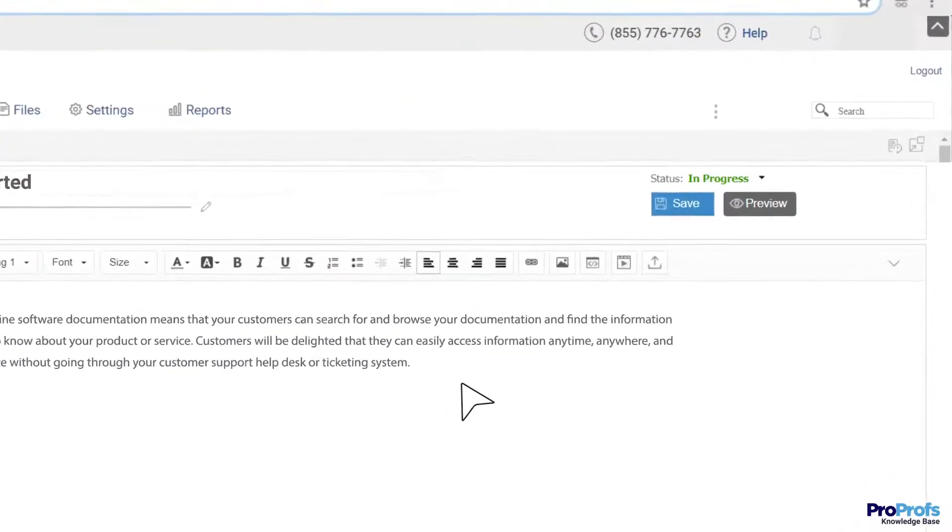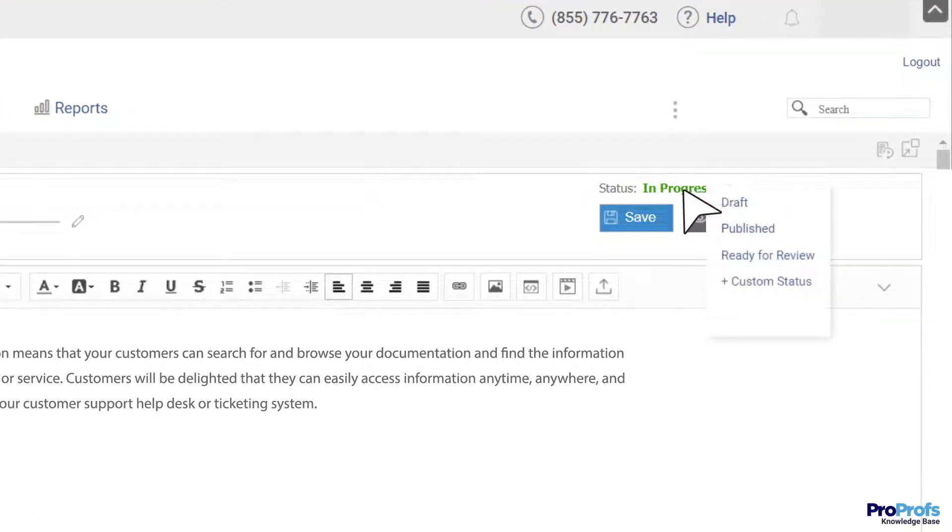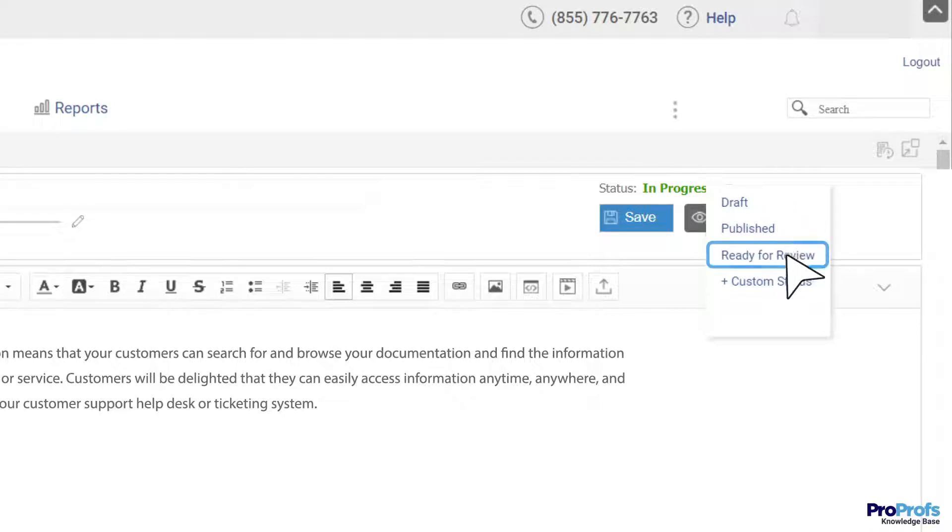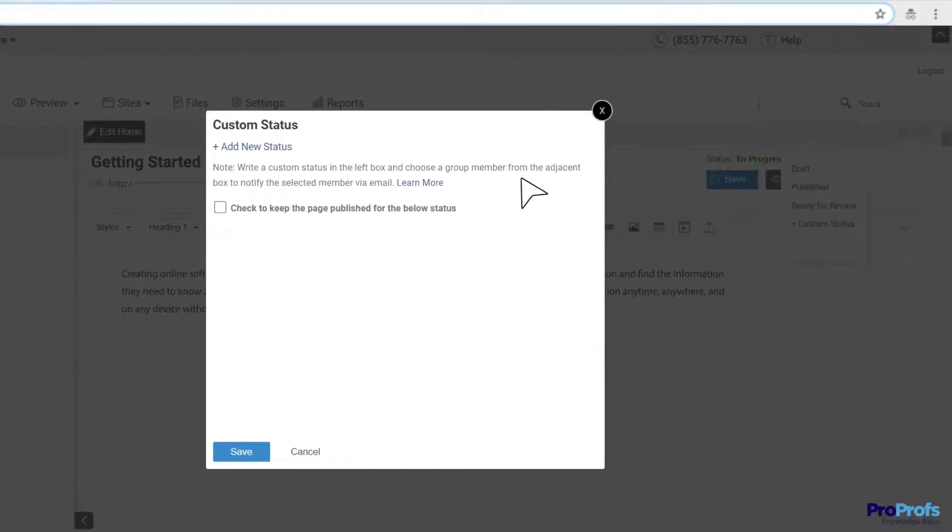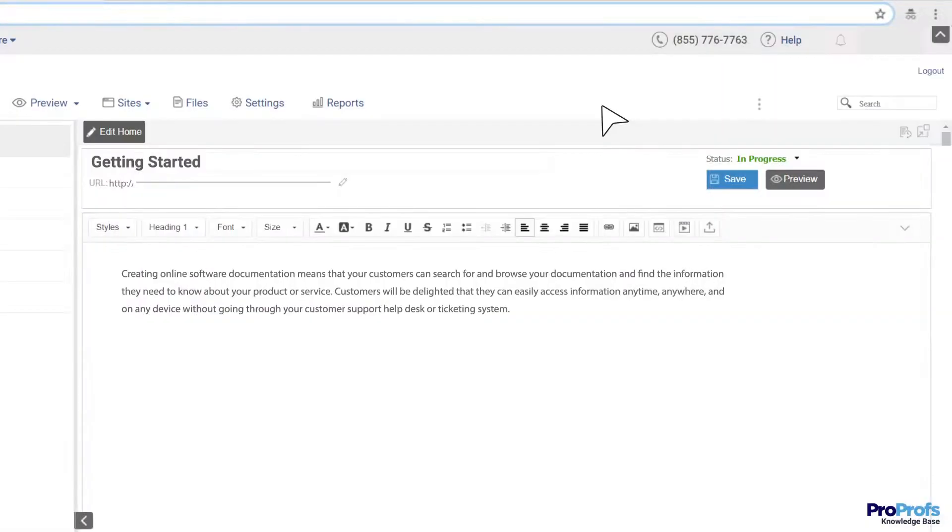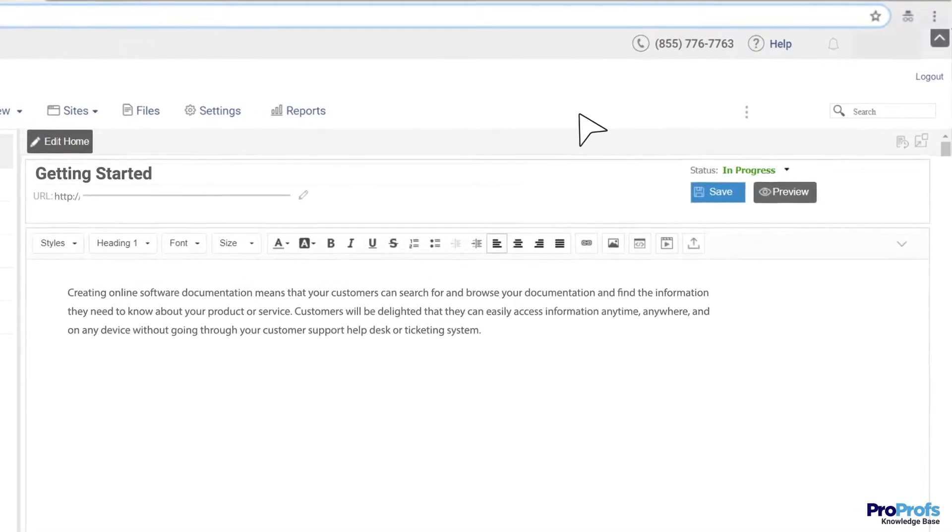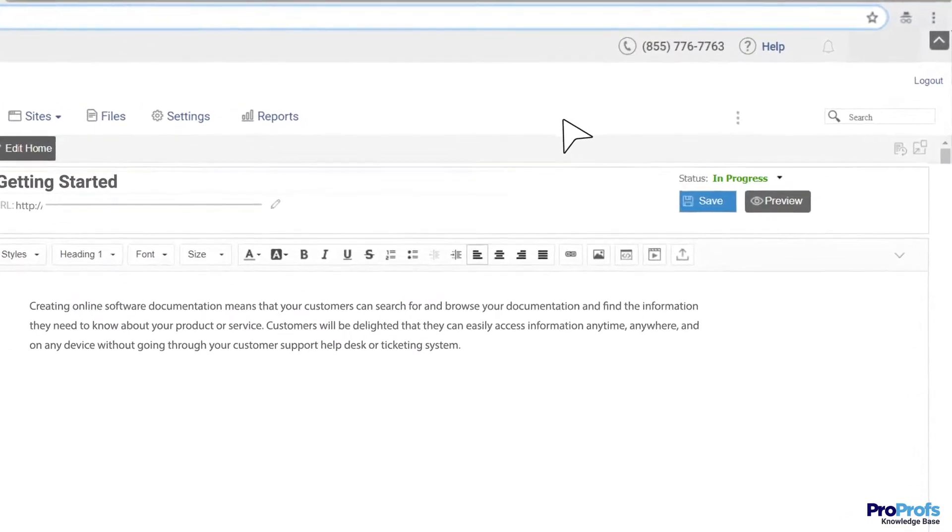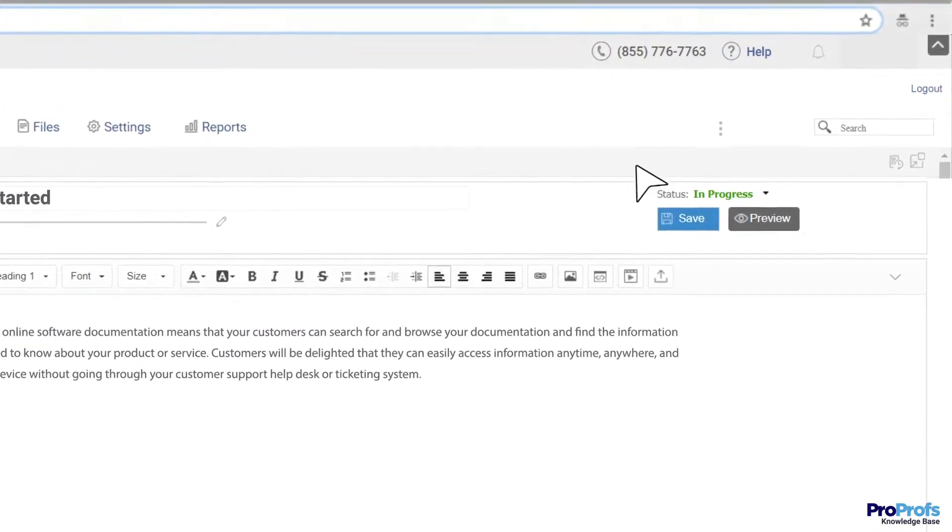For example, articles that a writer is working on can have the status as in progress. For those articles that are given for review, the status can be ready for review. You can even set custom statuses depending upon the nature and complexity of articles. Such a transparent review process brings all errors to the surface and helps you fix them in time.